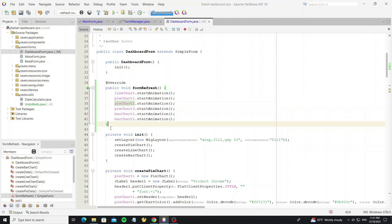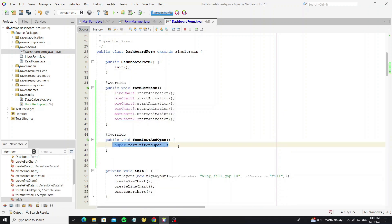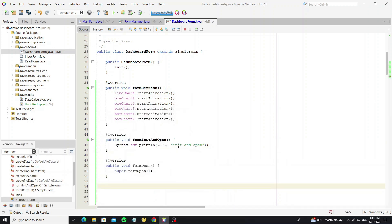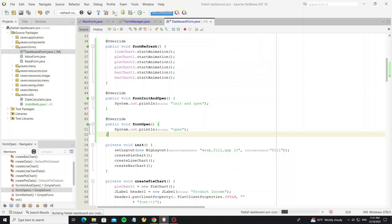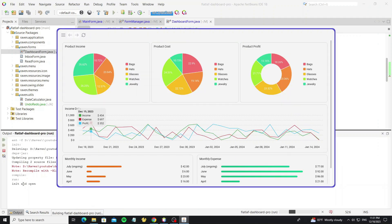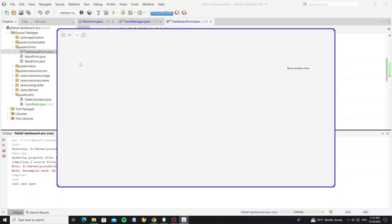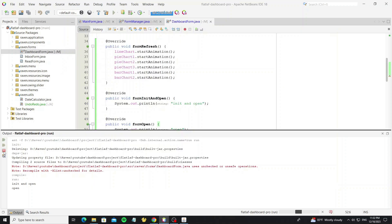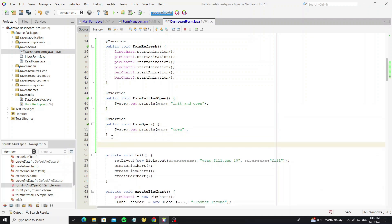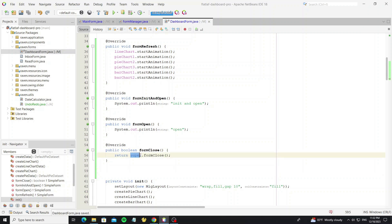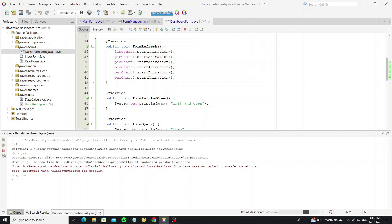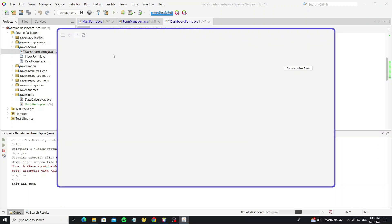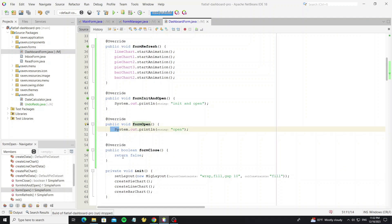Go to the dashboard form and test overriding this method. And we can override the formOpen method. Here we can see the output on the console. And one more method is formClose. By default this method returns true, but now I need to return false — so if it returns false, this form cannot be closed or exited. But it's still able to exit the dashboard form because we haven't yet implemented the check for the close method.